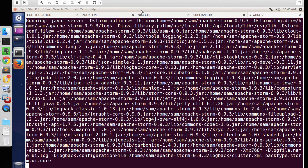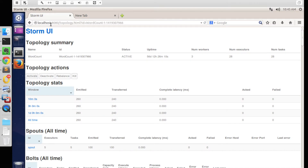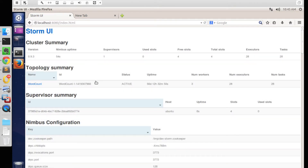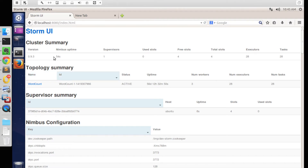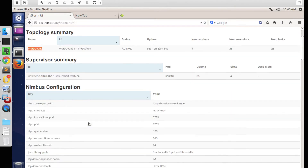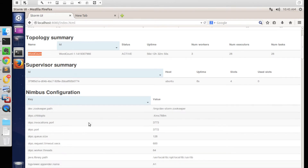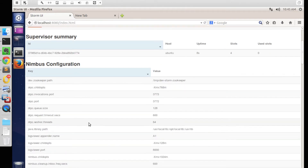So now that it has started, let's open a browser and go to port number 8080. The Storm UI provides a summary of the cluster, and we can view all the previous running topologies and their configurations. We can also see the Nimbus configurations listed here.